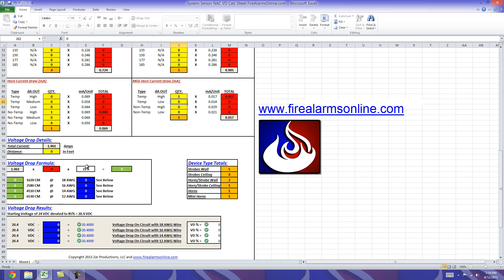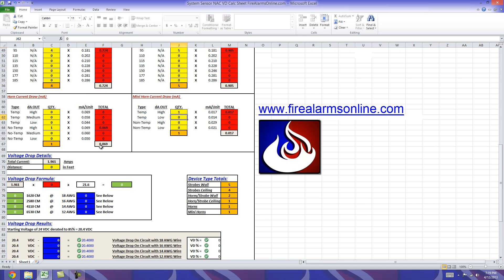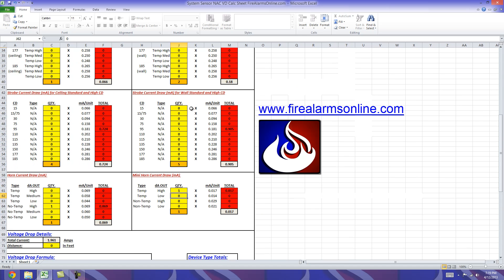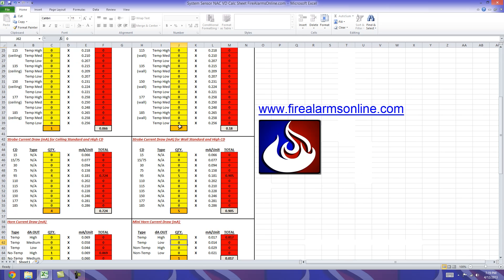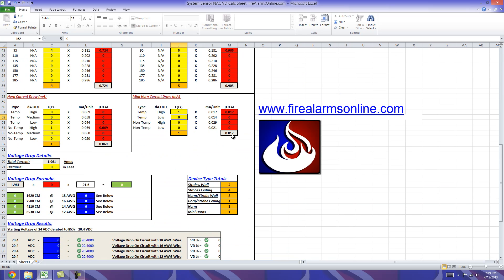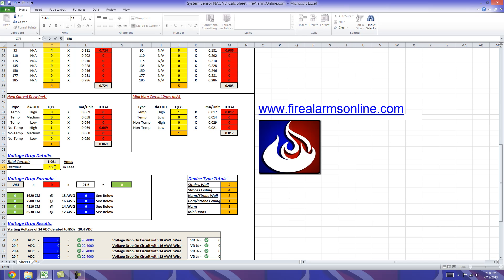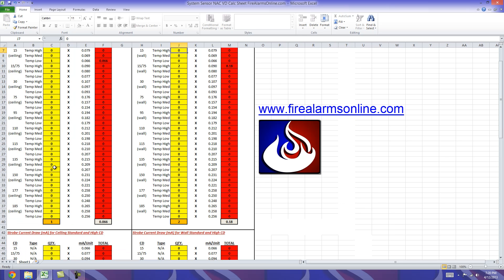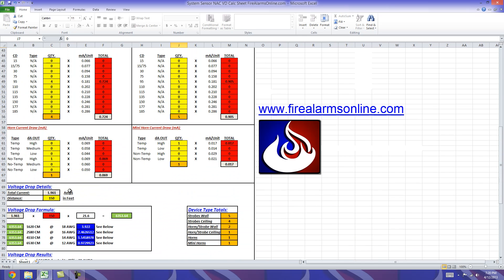Now all the gray cells at the bottom of the red columns are keeping track of the total current. And to keep it simple we color coded it down here to your voltage drop details and your total current is 1.961 amps. And once again like we discussed, the yellow cells you can edit. So here is where we're going to put the distance of our circuit and just for the sake of the demonstration we'll go ahead and put 150 feet and put that in there.